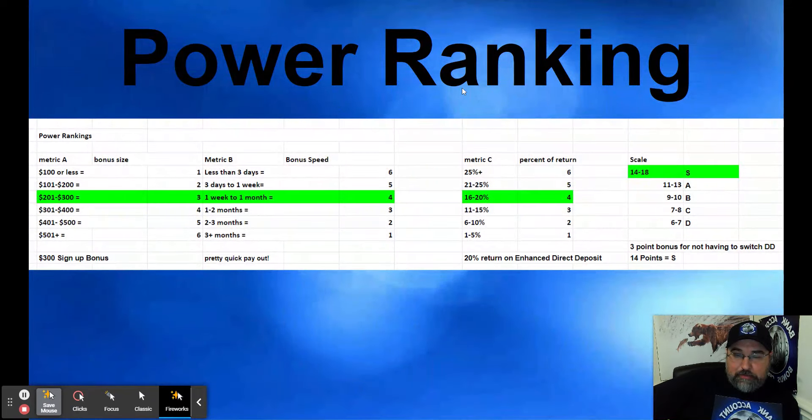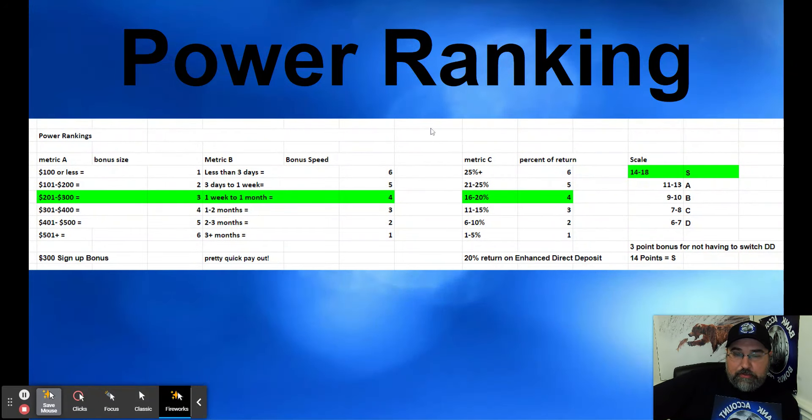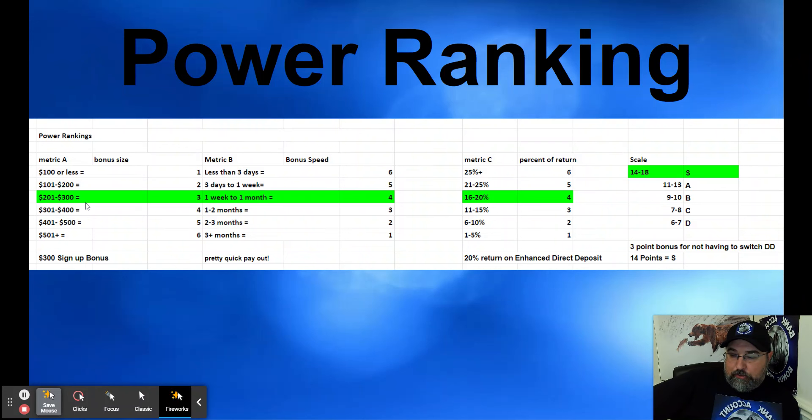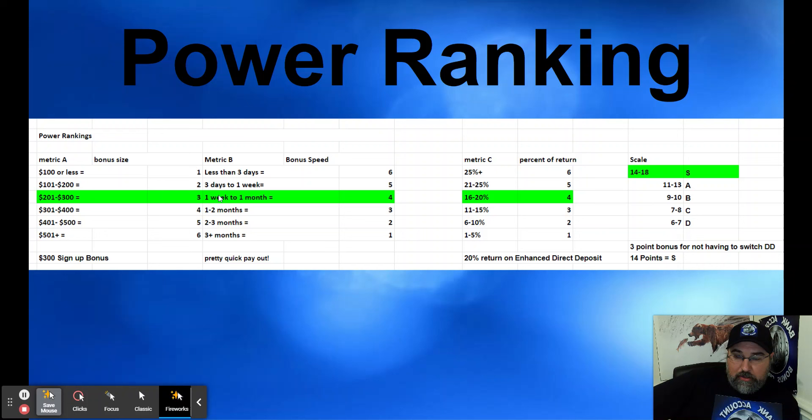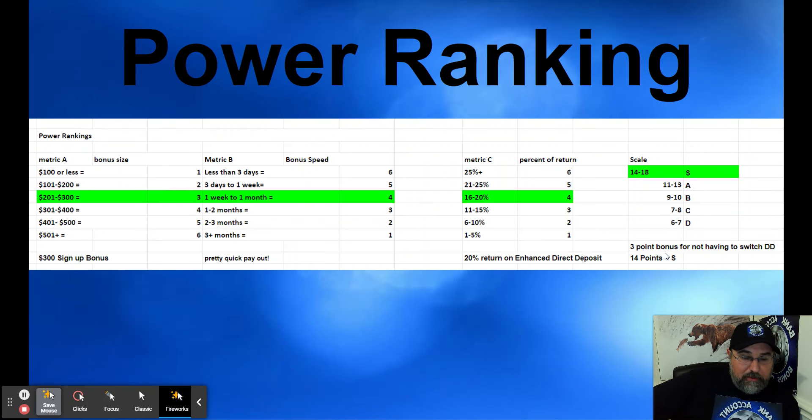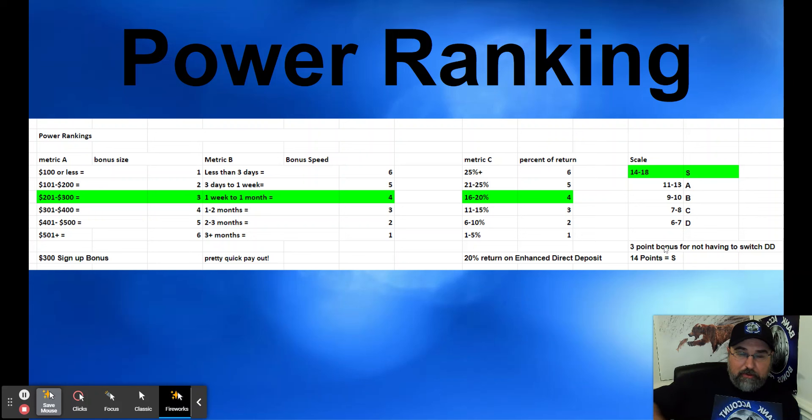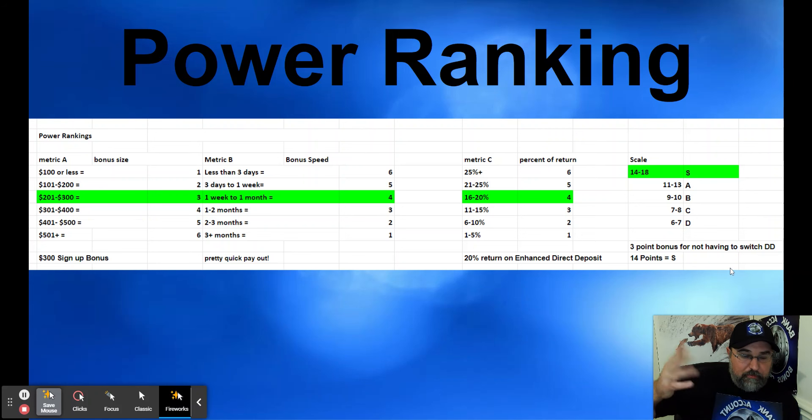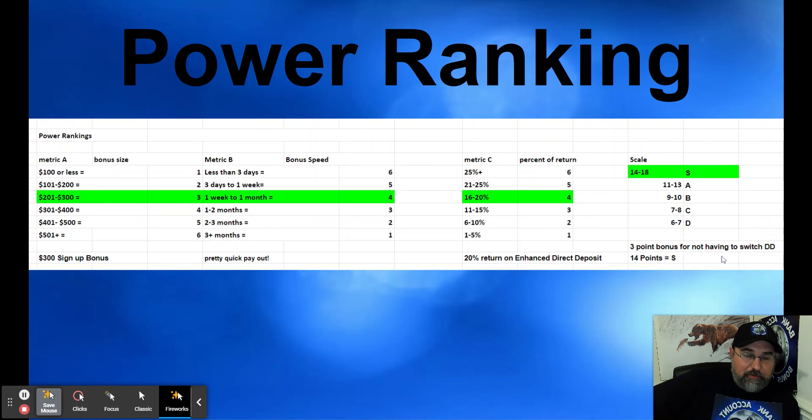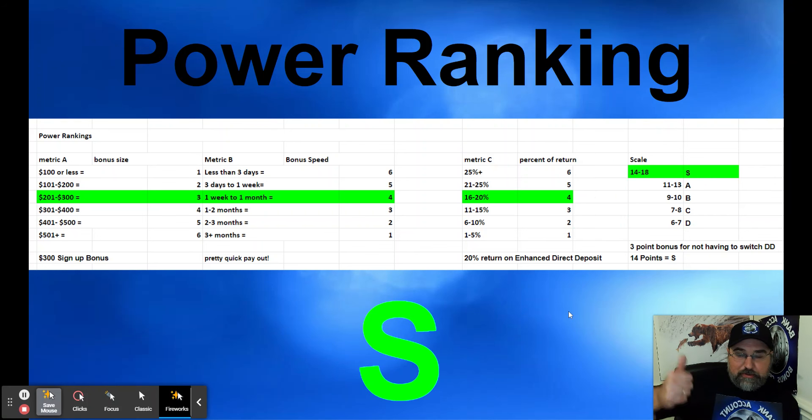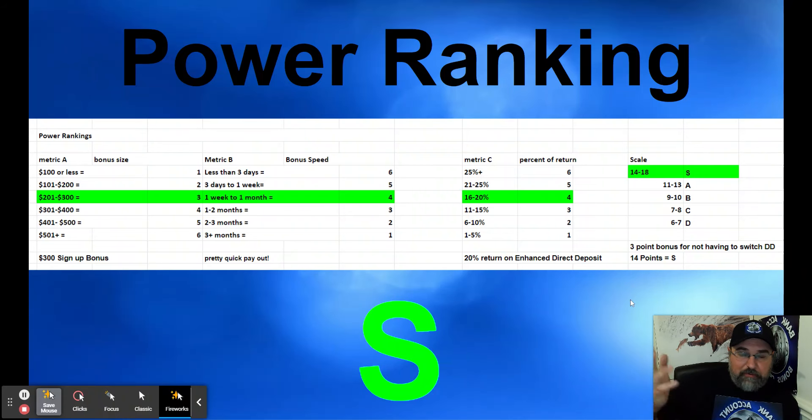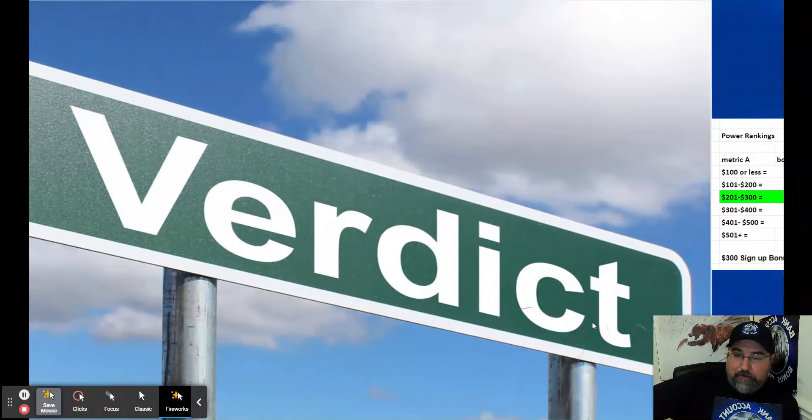Power ranking this bonus. I do power rankings based upon math and not based upon feelings. So $300 bonus is worth three points. They pretty quick payout, so if we call it 10 days or whatever, that's four points. 20% return on your money, and I got to give this a little bit of a curve. I do teach public school. So three point bonus for not having to switch my actual work direct deposit, which will bring it up to a total of 14 points, which is the top shelf supremo mode. And then you can churn it 12 months after you close it. So there's a win there.